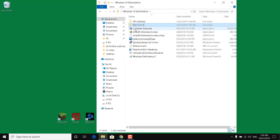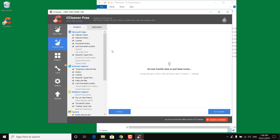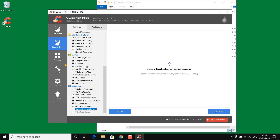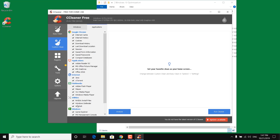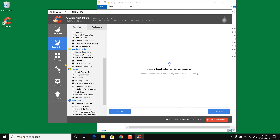Go back to the Windows 10 Optimizations folder and double click on CCleaner setup. Click Yes, then Install. Click on the Custom Clean tab and select everything in there. Once you select everything in the Windows tab, click on the Applications tab, select everything as well, and click Run CCleaner. This will free up some memory by deleting temporary files you don't need anymore. Once done, close CCleaner.